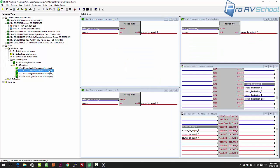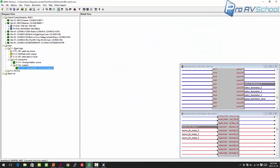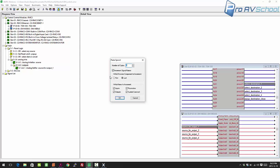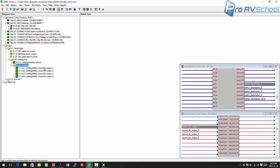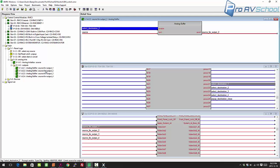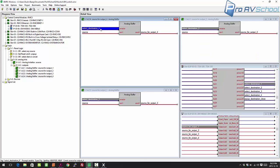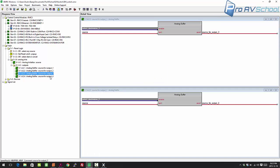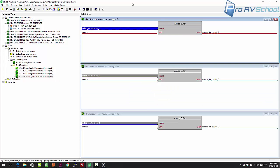Here's a quick trick: you can paste multiple copies at once. Select the buffer, press Ctrl+C, then Ctrl+Shift+V for paste special, enter the number of copies — three — and check 'increment signal names.' Just double-check afterward that any signal names with numbers in them incremented correctly. In this case it's working properly.